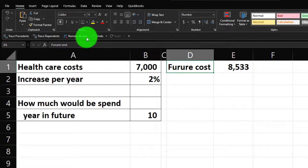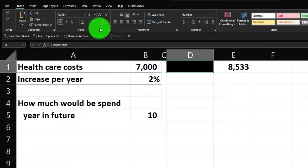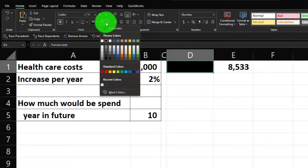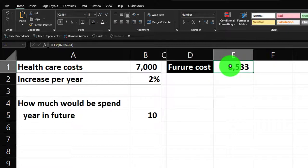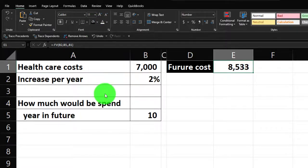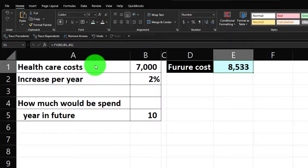Let's format that result cell. I'll make it blue using the font group bucket, selecting that blue from the standard colors, and put a blue border around it. Now let's do it year by year so we can understand what's happening on an annual basis and better understand our formulas. I'll make a skinny column F — same width as skinny column C — using the format painter.